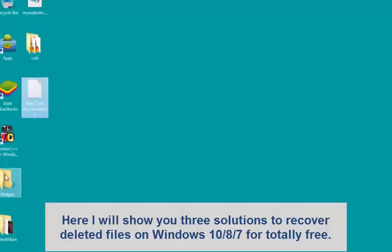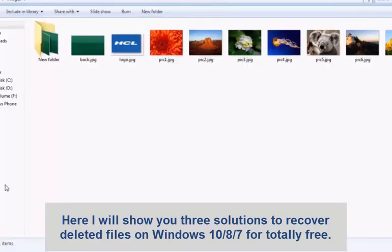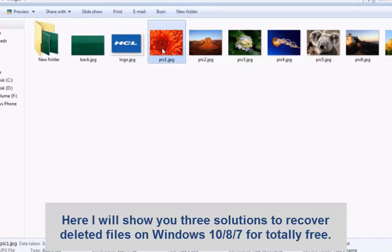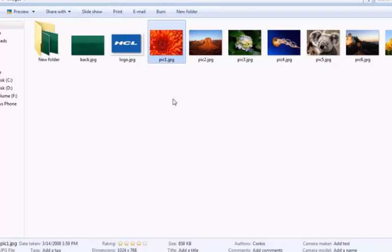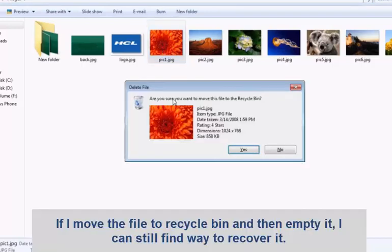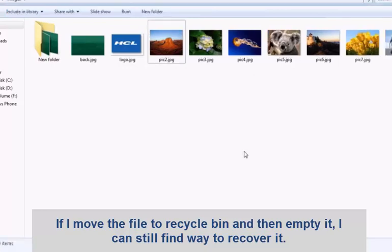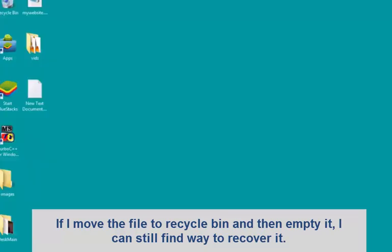Here I will show you three solutions to recover deleted files on Windows for totally free. If you deleted the files and then emptied the recycle bin, or you just shift-deleted the data, you can recover it easily. Just follow the steps to make it.